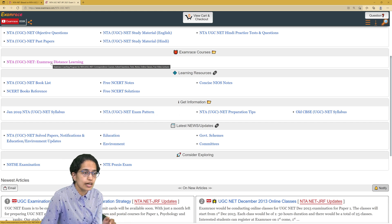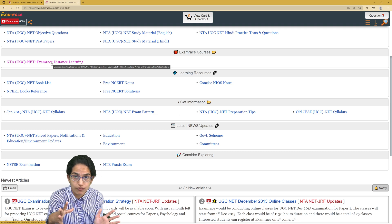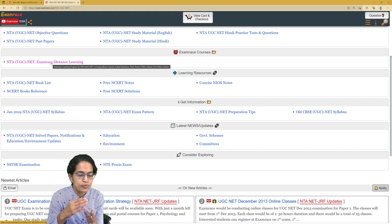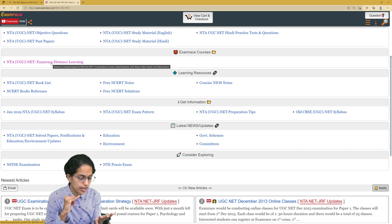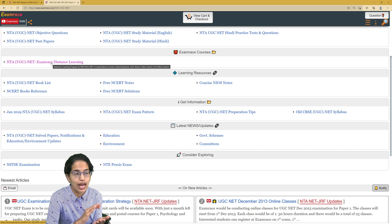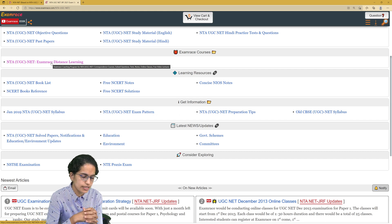Also note that within YouTube, we have created a NET Paper 1 playlist which has more than 500 videos, and most of the contemporary topics are added there. Expected topics are also part of it. As we have seen, the National Education Policy, the Gyaan Scheme, NAC, COP25, questions related to computer-aided instruction, simulation, and ICT in teaching have been covered extensively, and most of these topics are part of the expected topics that we have covered.